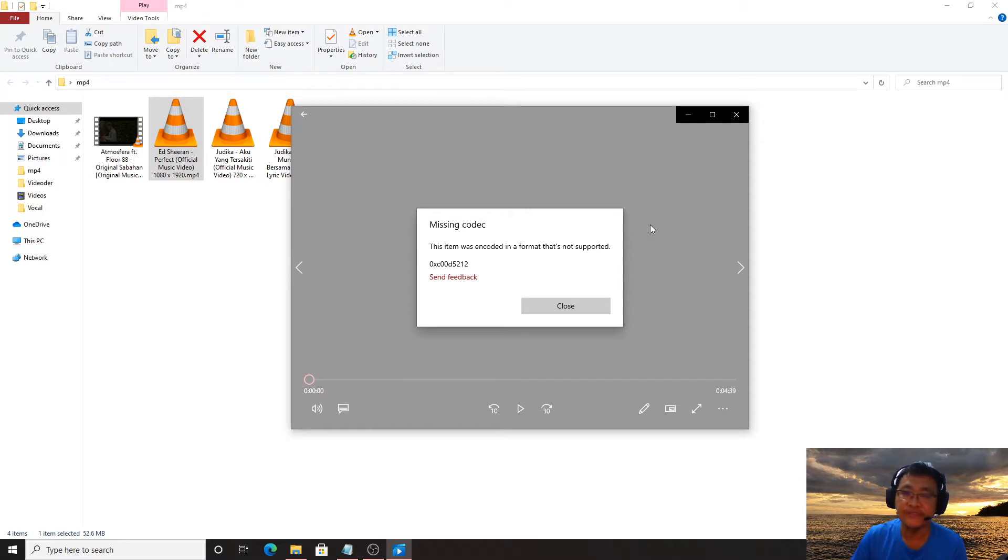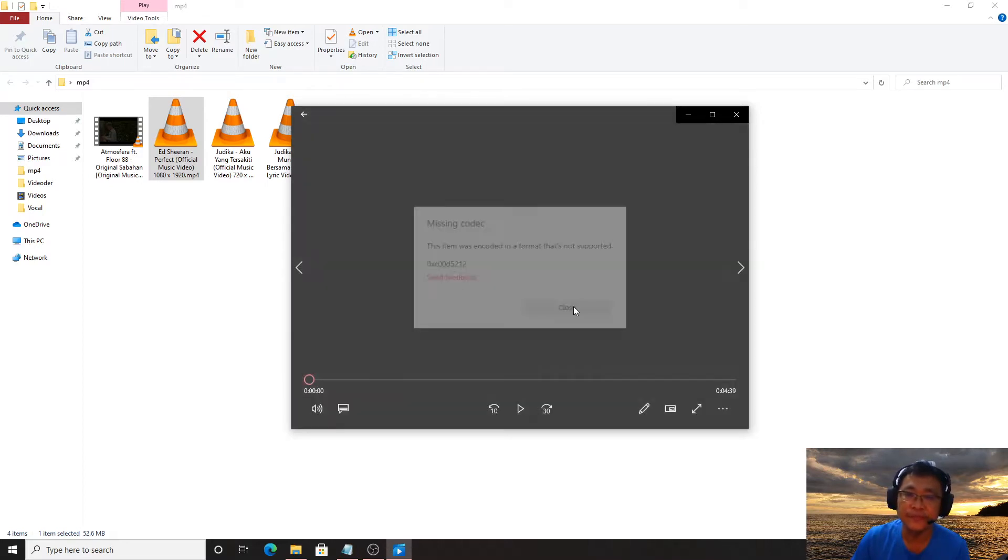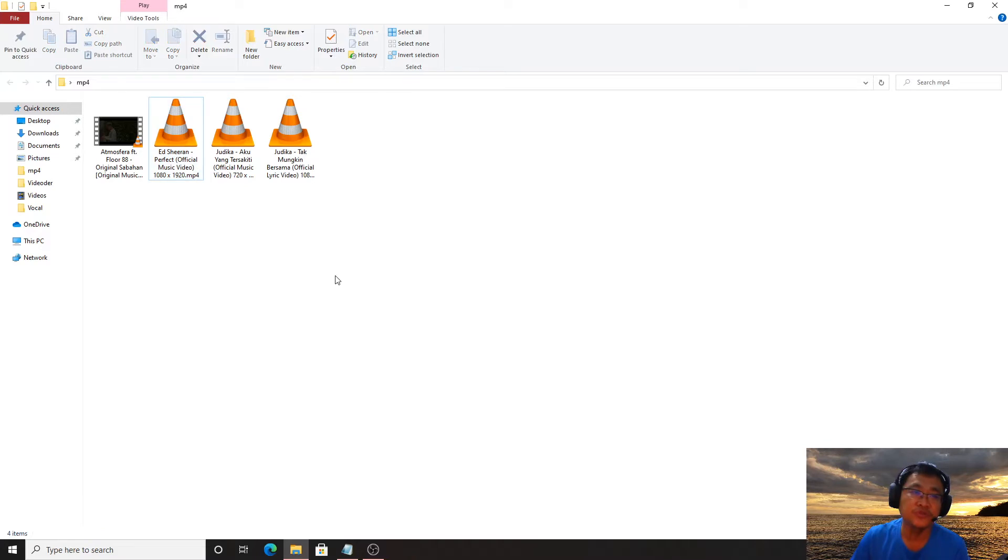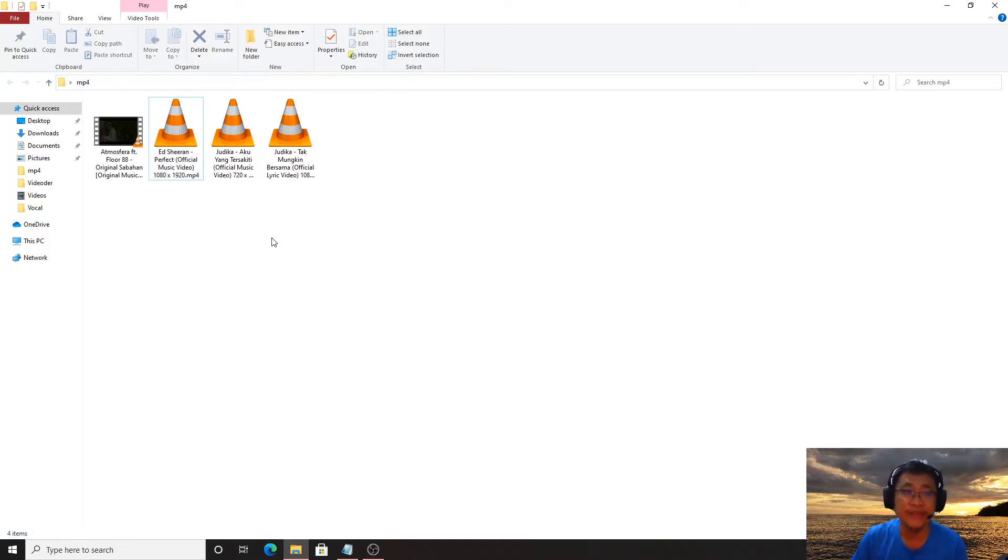I will show you how to fix this. First of all, you need to install VLC player.